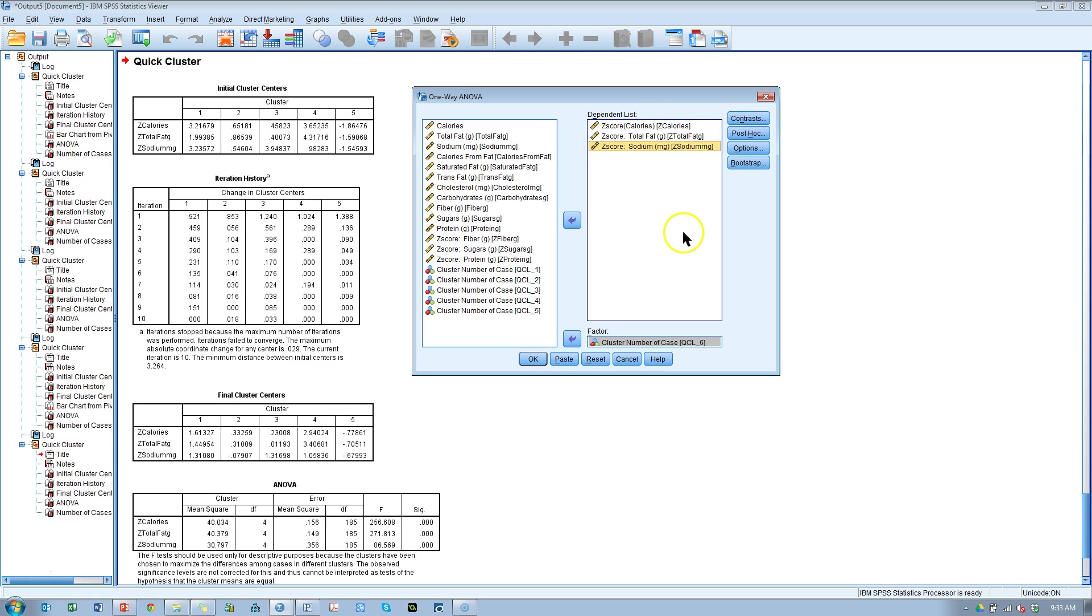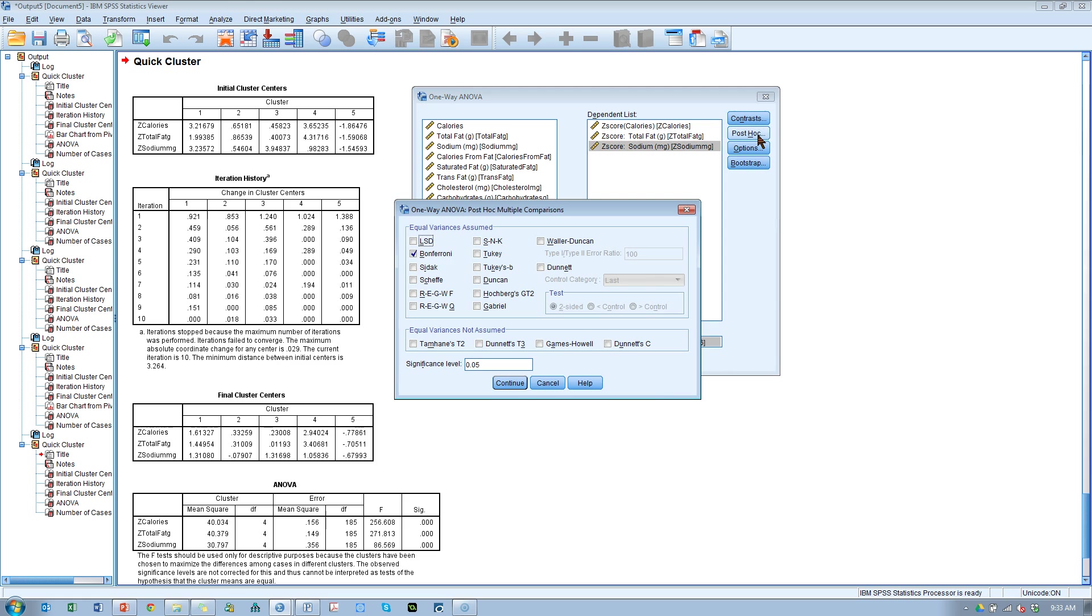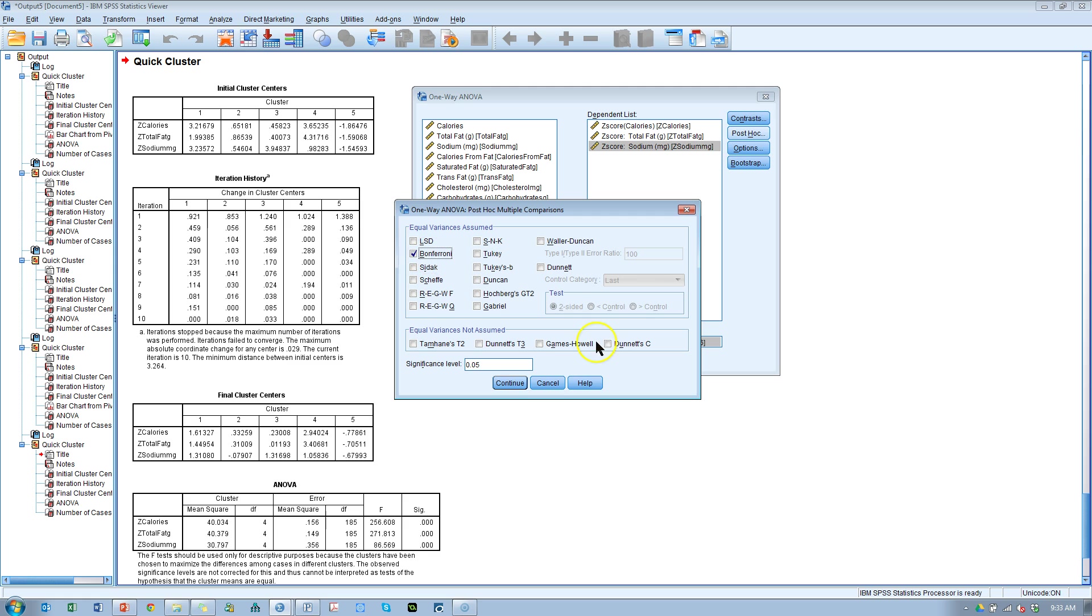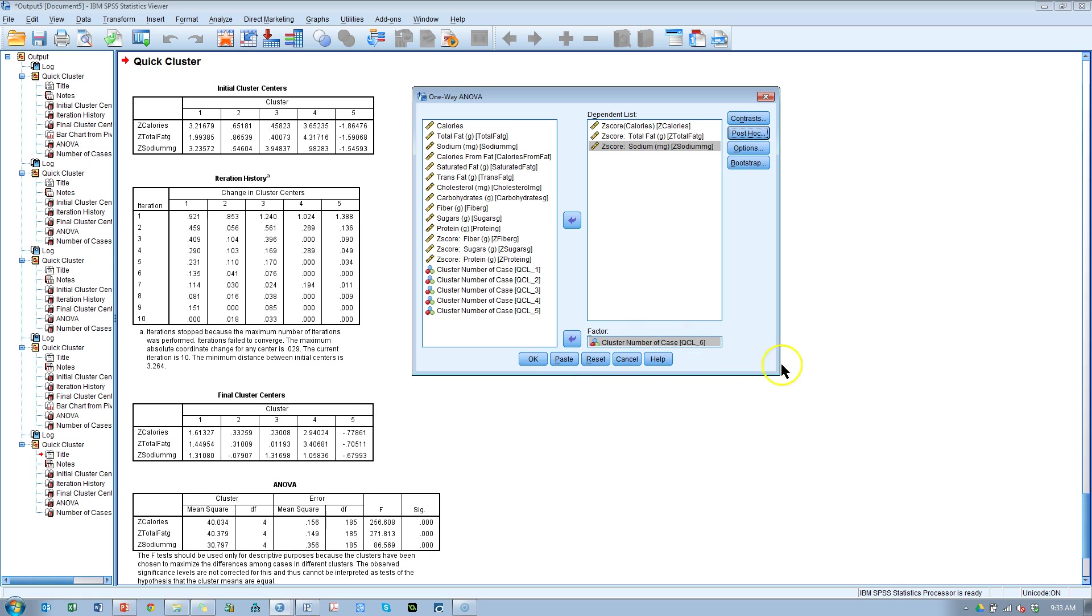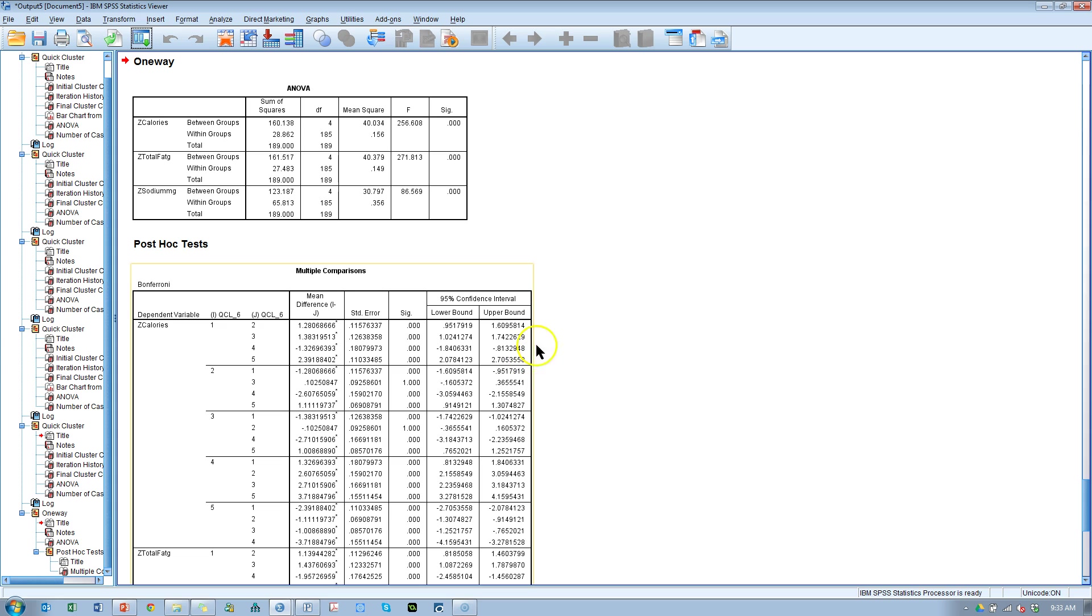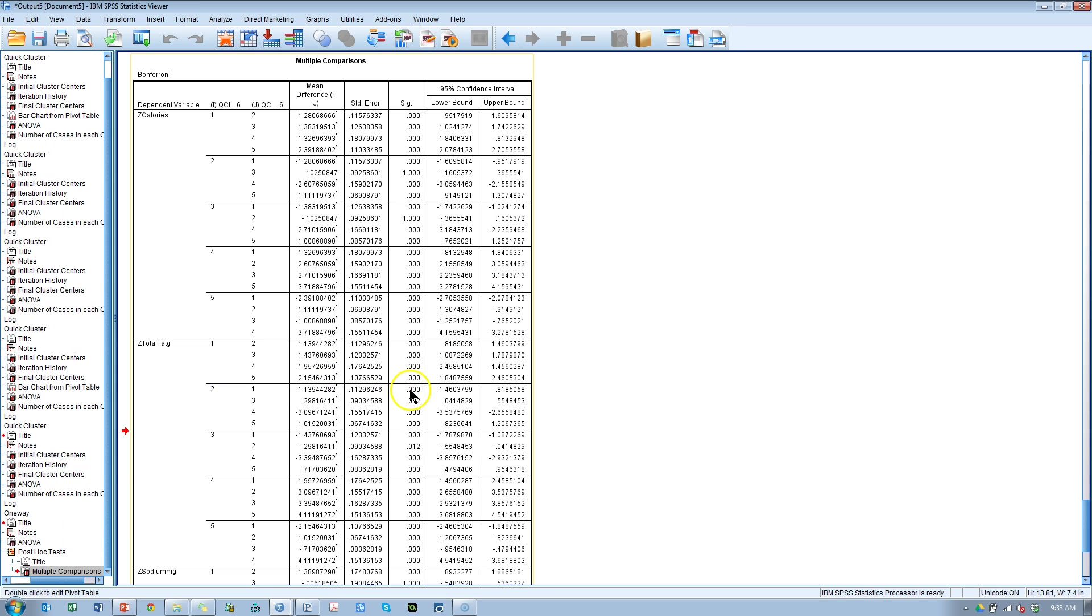Now the way to know if cluster one is different from cluster four or three or two is to do a post hoc test. You can either do a Bonferroni or Tukey. Honestly a lot of these do the exact same thing. I've run Tukey and Bonferroni and they come up with literally identical to eight decimal points results. So I'm just going to run a Bonferroni. It happens to be my favorite. Hit continue and OK and you get this multiple comparisons table.